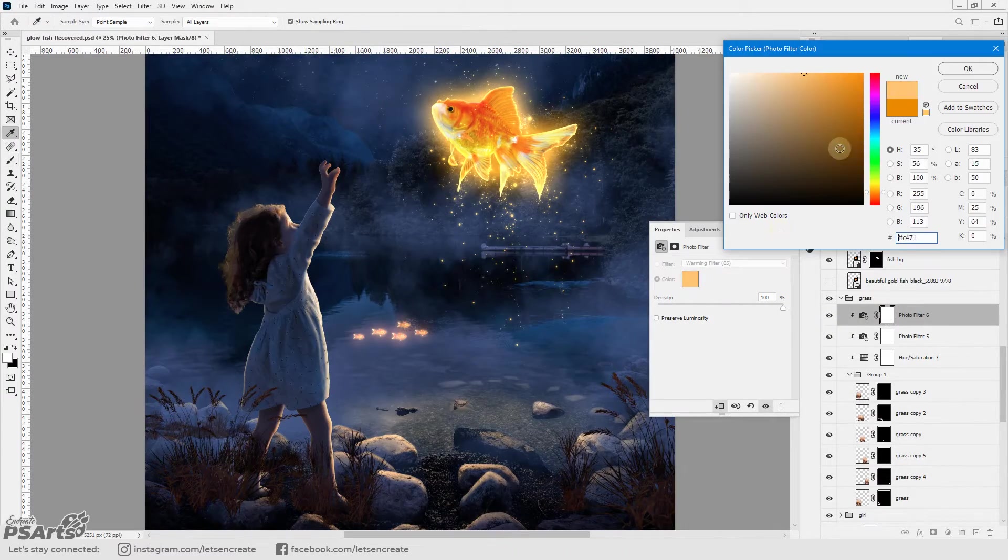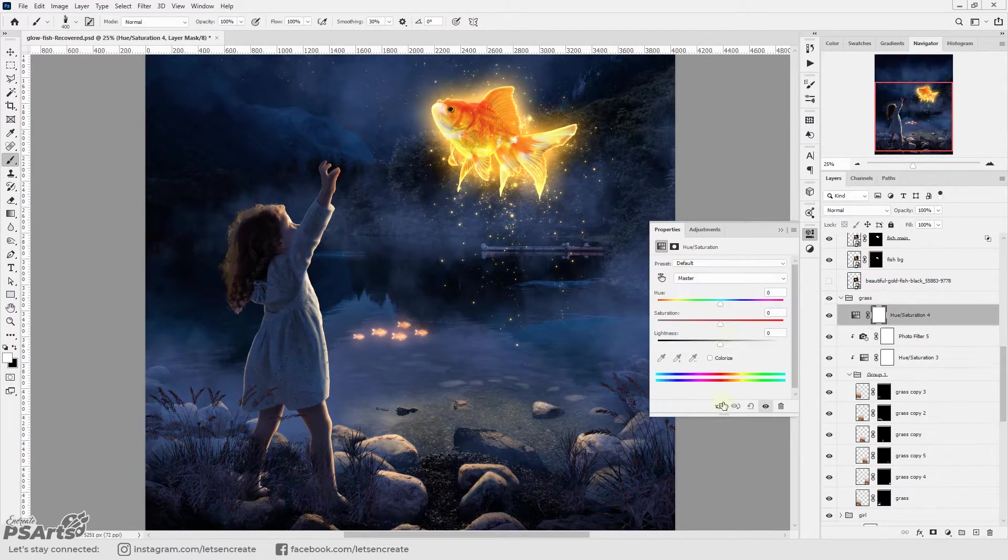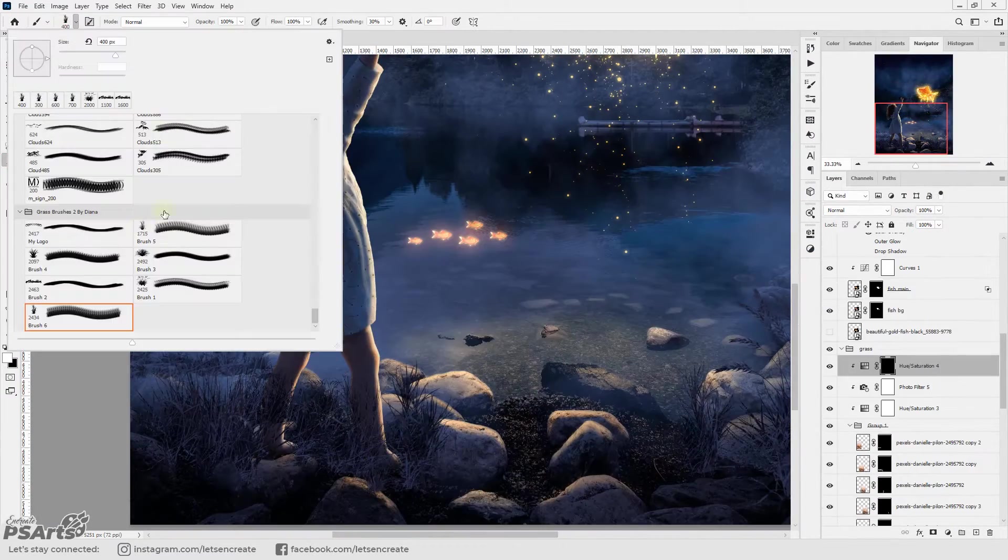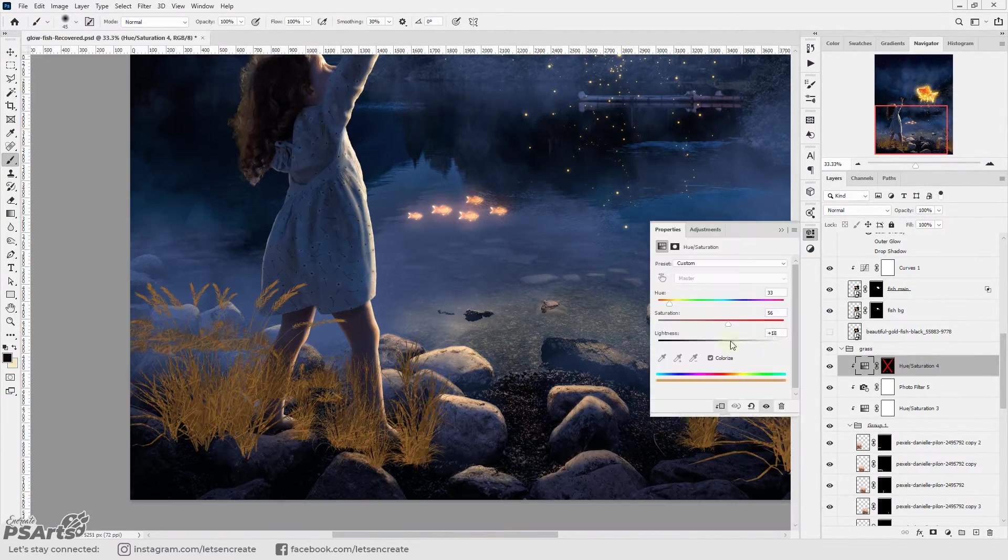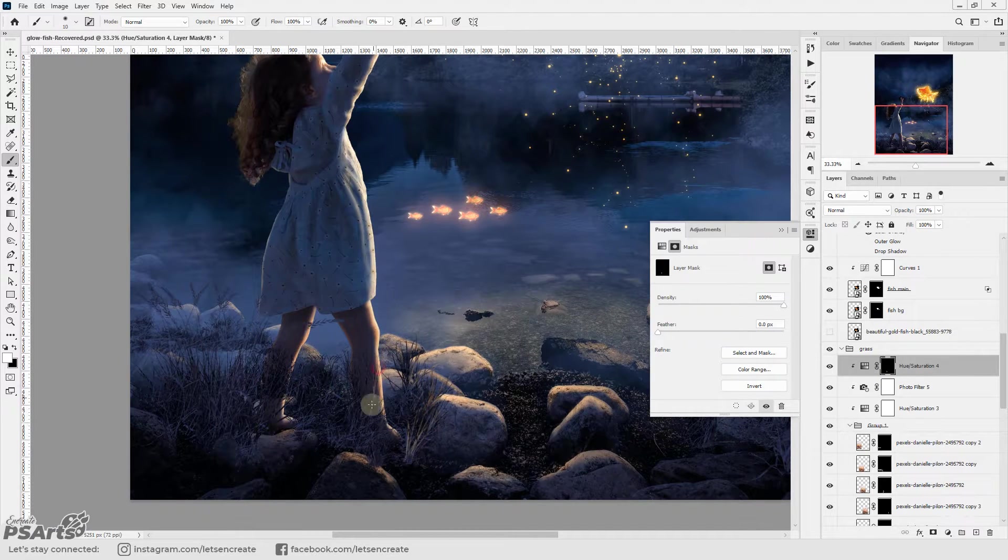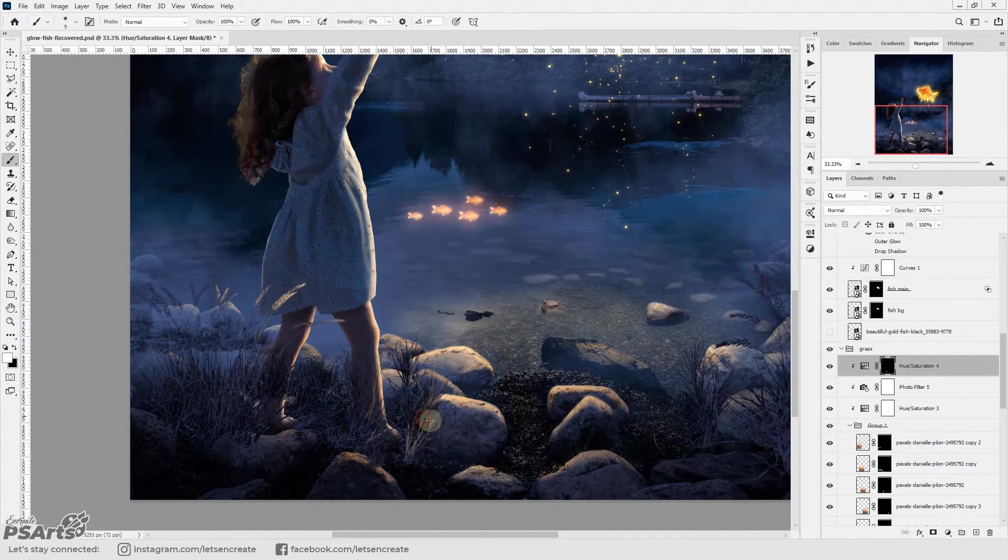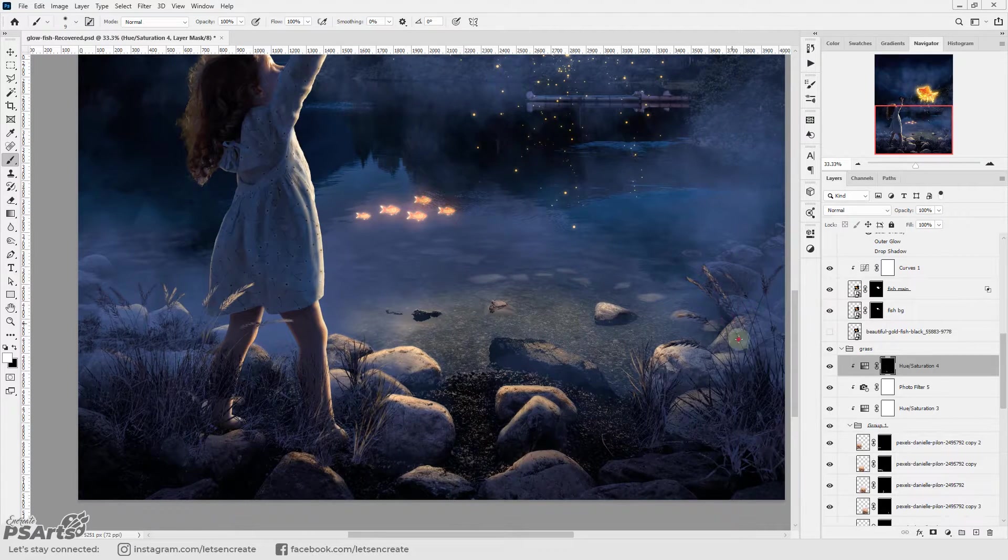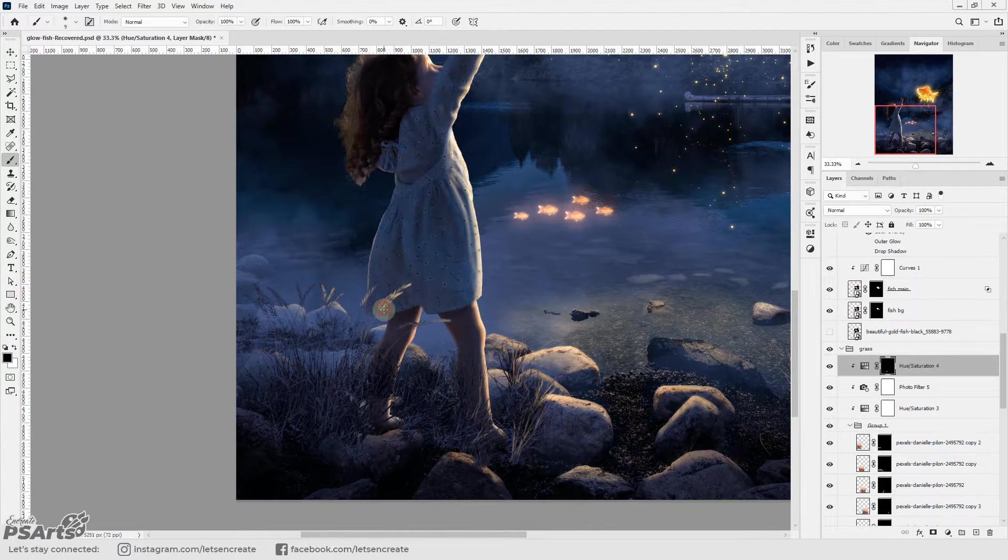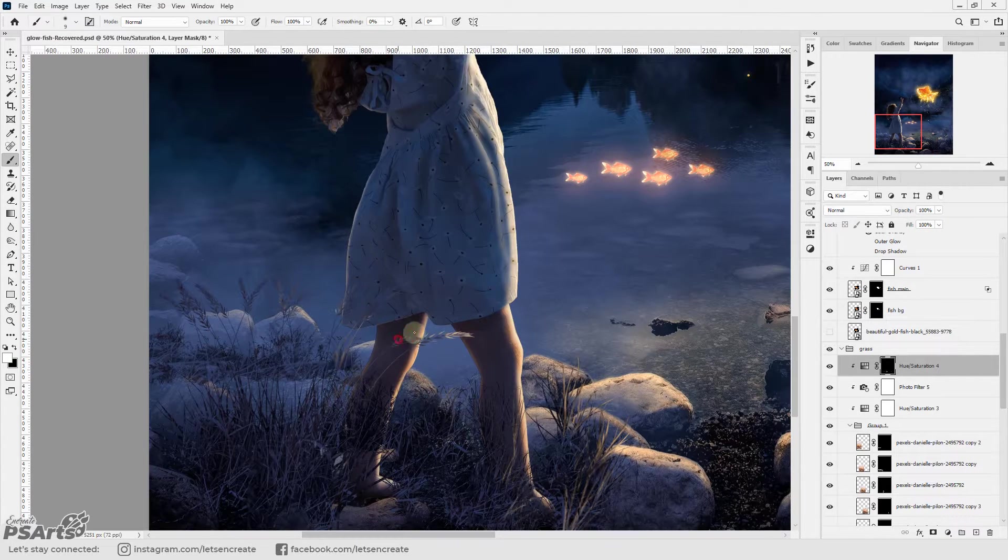Then I added an orange hue saturation layer, clipped it to the group that contains all the grass layers, added an inverted layer mask to it and painted on the layer mask with white to show parts of the grass that will be glowing from the light that is coming from the fish.